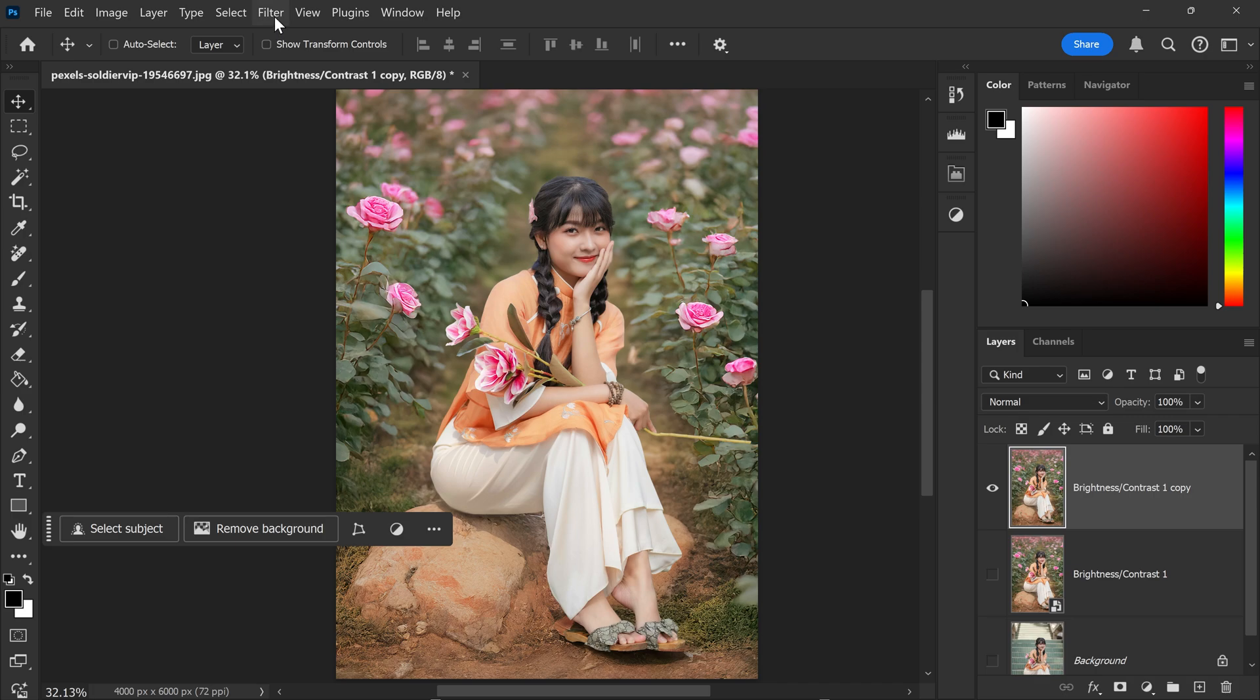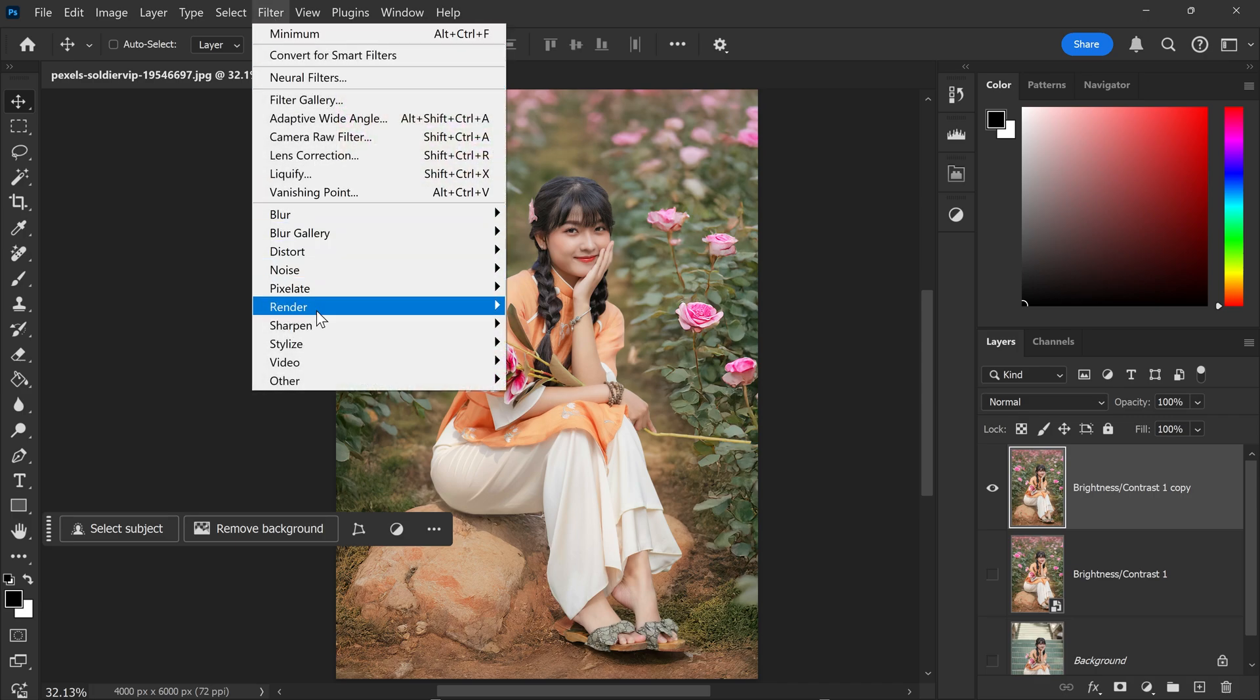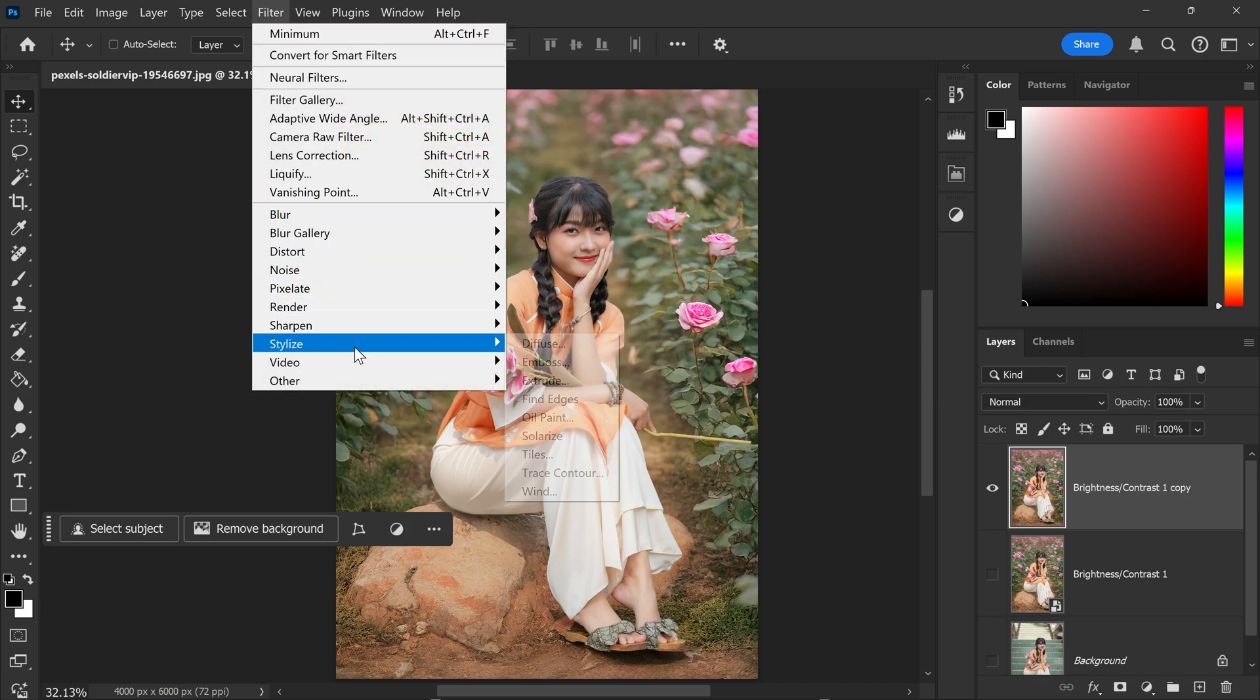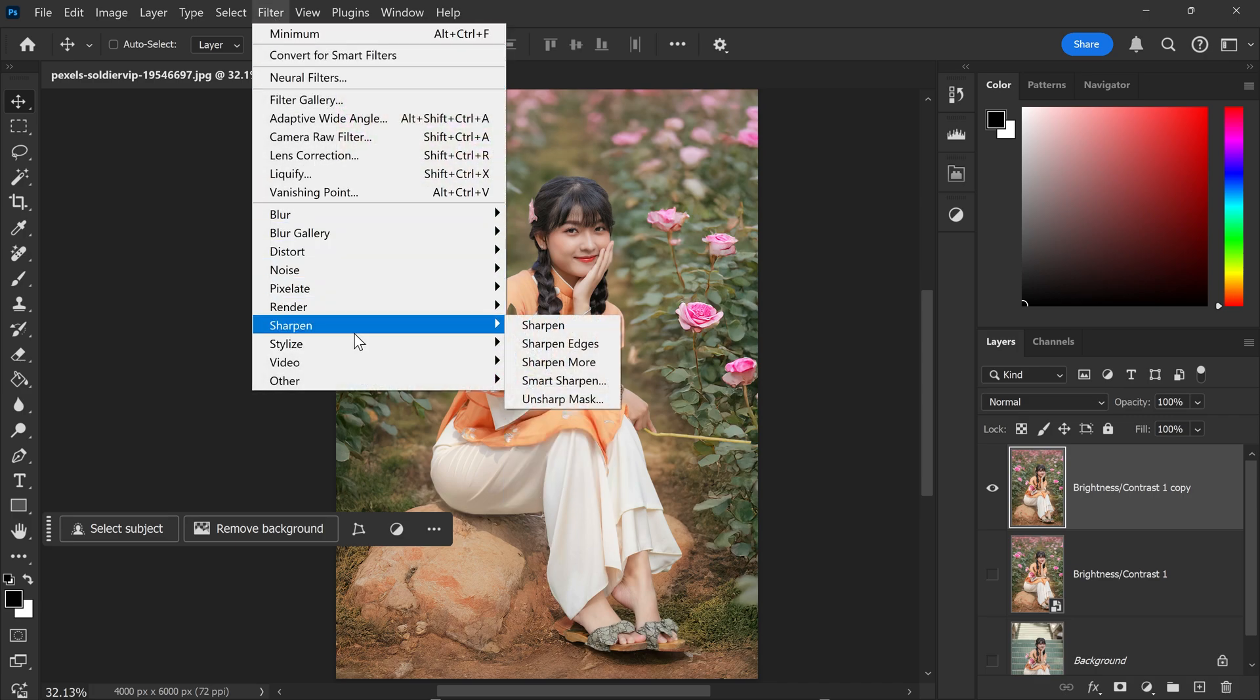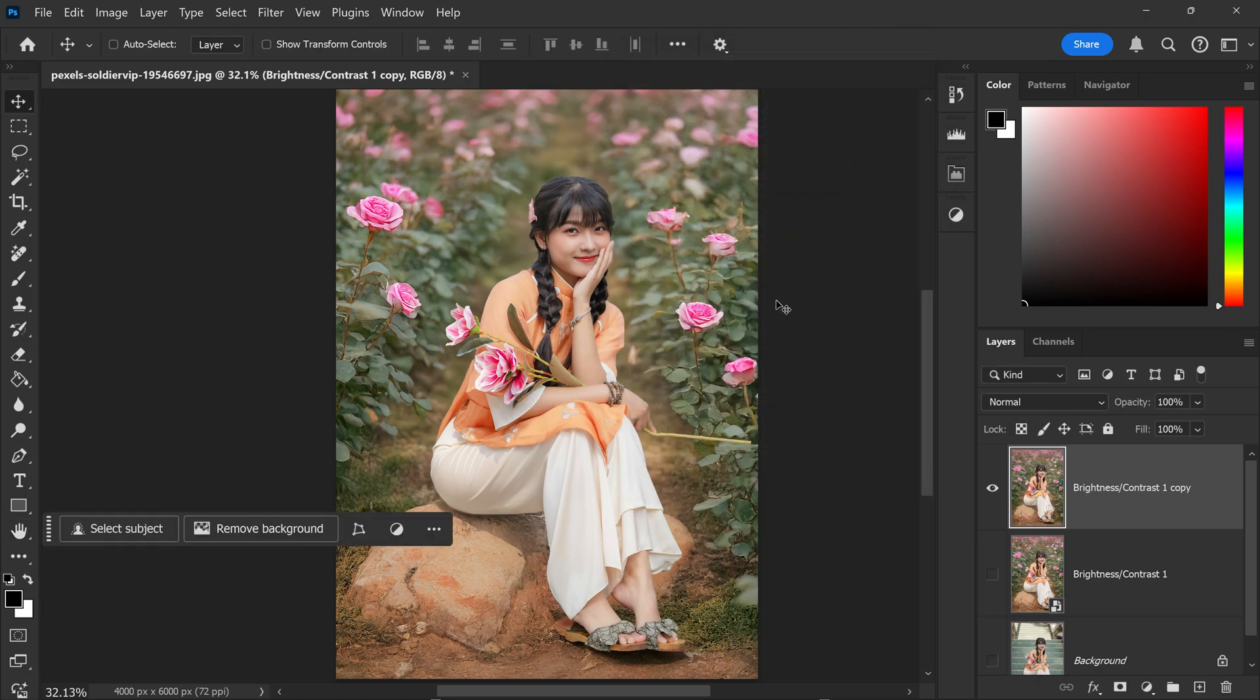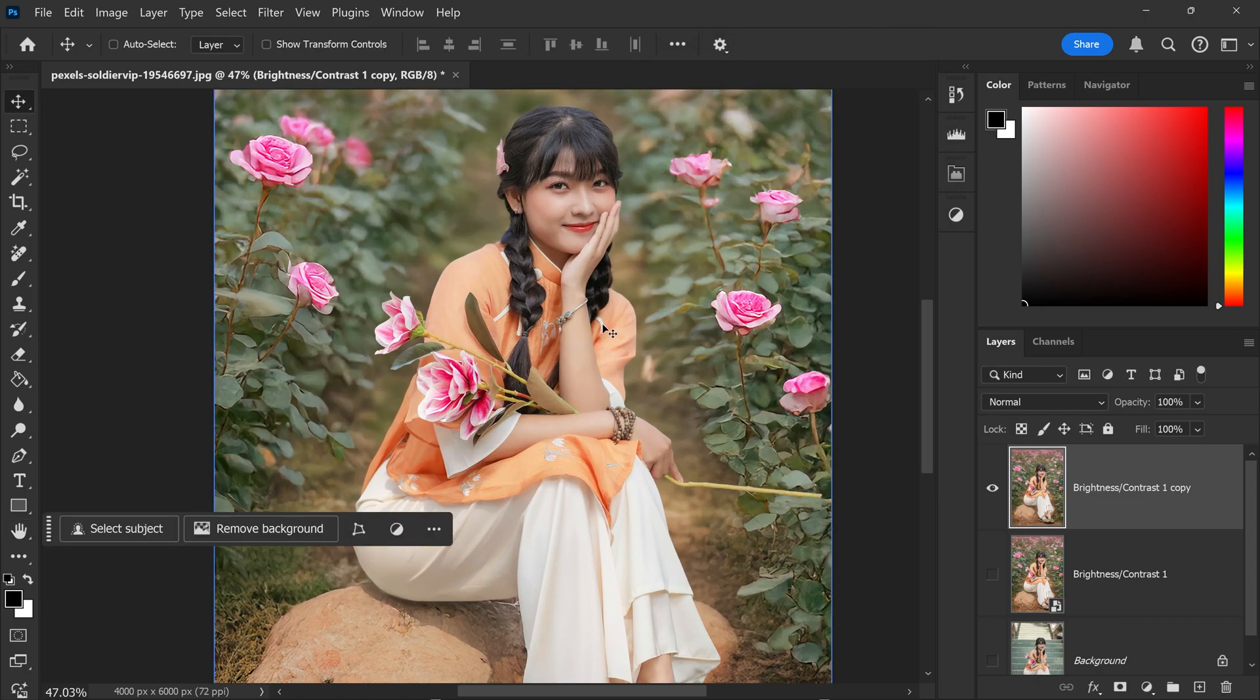You can also go to filter, get yourself a sharpen or even better, you can get yourself an unsharpen mask and this will sharpen it up even more, giving you some really nice detail. And that's pretty much it.